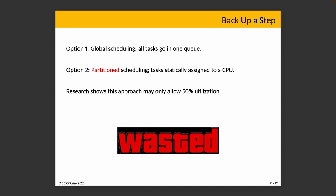Let's imagine then we're going to choose one of these options. Some research shows that this kind of approach may only allow 50% utilization of the system. The paper introduces a third option, and the third option is called semi-partitioned scheduling.